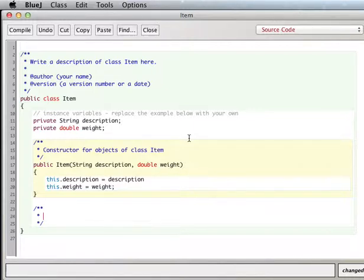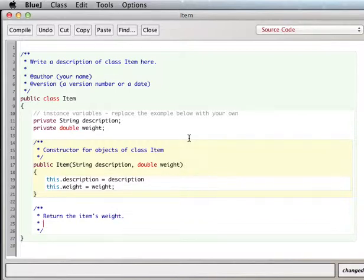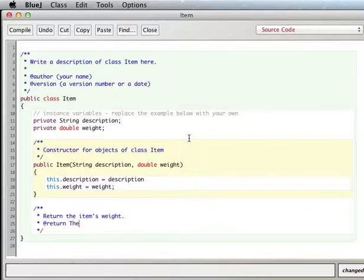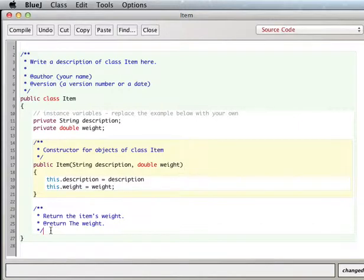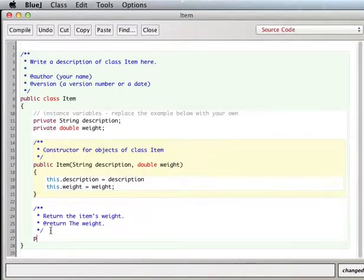Let's see — returning the item's weight. The way you want to comment these things is with slash-star-star because that's how Java docs works. It's good to get in the habit of using slash-star-star in front of your method comments. So let's say public double — we're going to return a double.